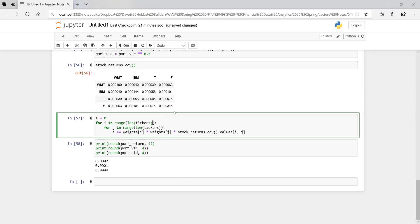Anyway, this ends 4.2 Moments. In the next video we'll start 4.3, which gets into more detail on random variables and distributions.